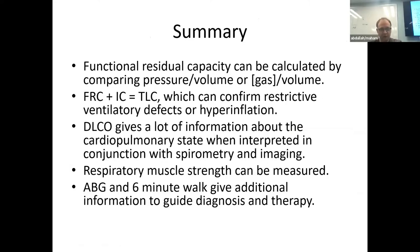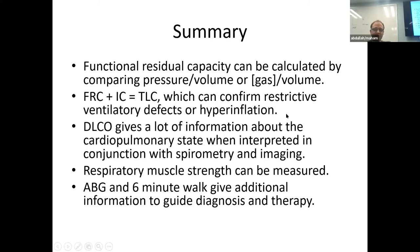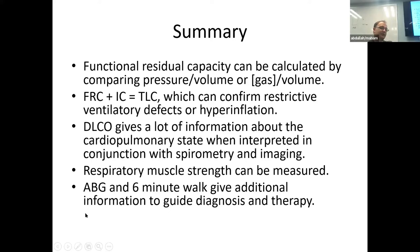Summary: FRC can be obtained by comparing pressure and volume in the chest and the body box or with nitrogen washout. You can calculate total lung capacity by adding FRC plus inspiratory capacity, which can confirm restrictive ventilatory defects or hyperinflation and air trapping. Don't ignore diffusing capacity of carbon monoxide — it gives good information about whether lungs are working correctly or whether you're dealing with interstitial lung disease and impaired oxygen loading onto hemoglobin. You can measure respiratory muscle strength if needed, and get additional diagnostic and therapeutic guidance from ABG and six-minute walk.